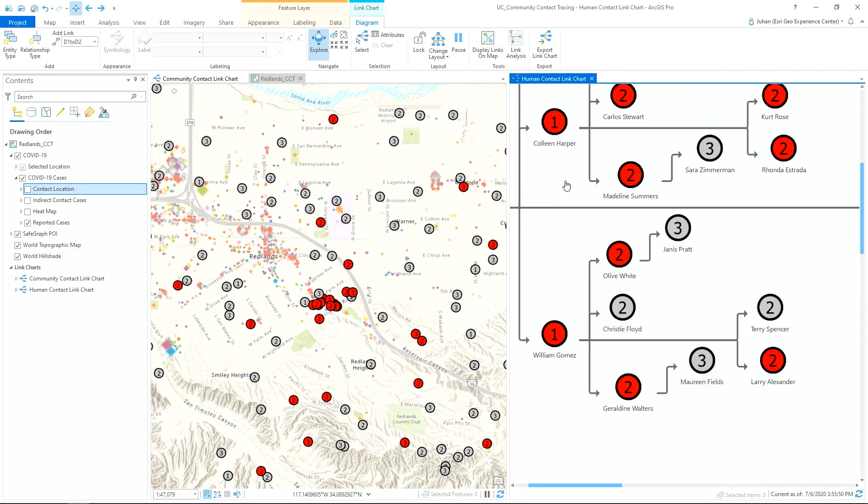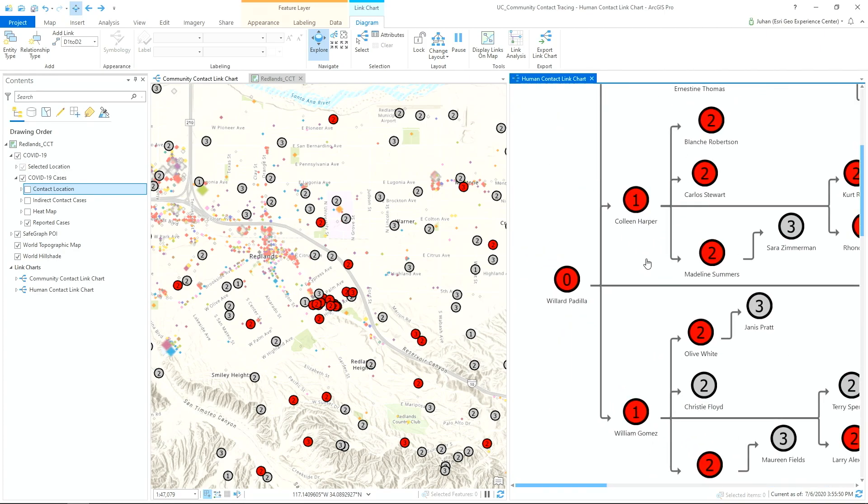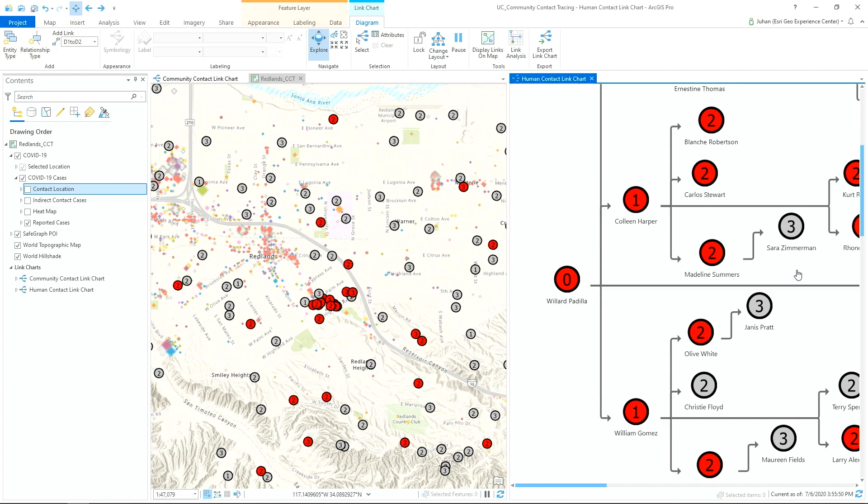For example, Willard contacted Colleen, who contacted Madeline, and so on. And again, the red color helps us understand who has tested positive as we use the link chart to visually see and trace all the other contacts.